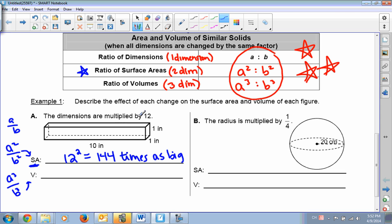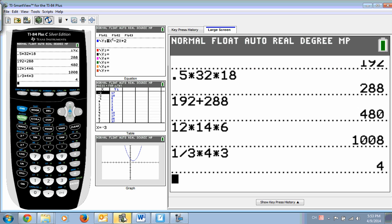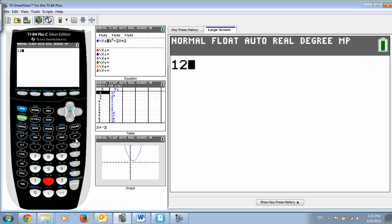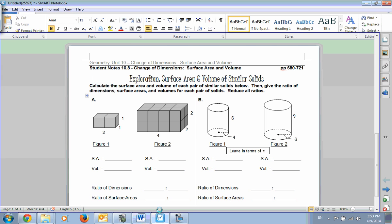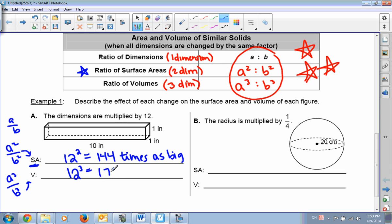Same thing with the volume. If we're multiplying all dimensions by 12 and calculating the volume, instead of doing 12 squared, we do 12 cubed, because volume is cubed. And 12 cubed — checking in our calculator — gives us 1,728. So our volume would be 1,728 times as big.